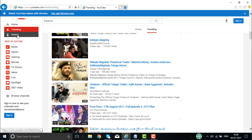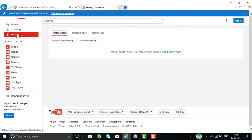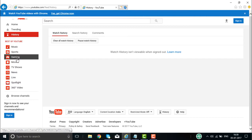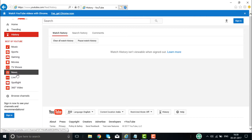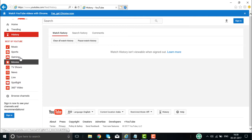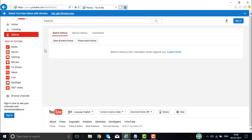If you want to see your browsing history, it will show the history. Then you have your music, sports, gaming, movies, TV shows, news, and lifestyle categories. These are all the best of what YouTube displays on the homepage.